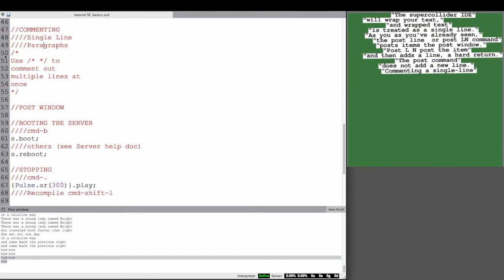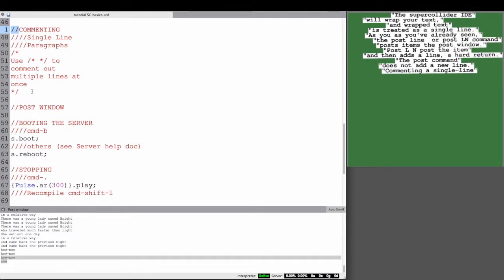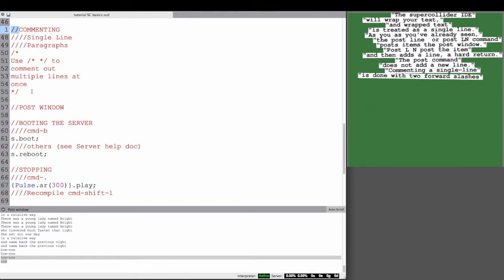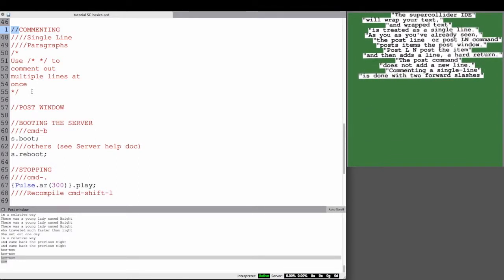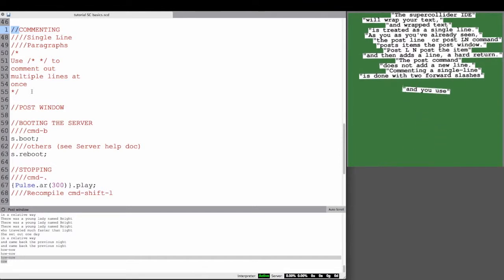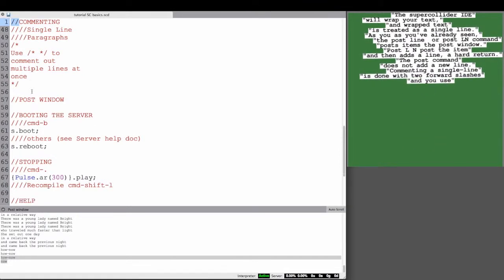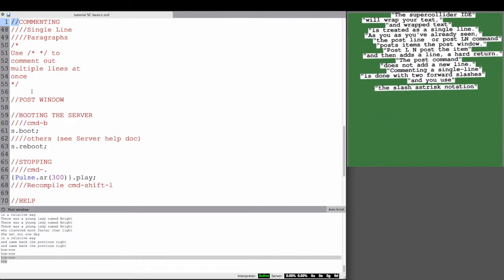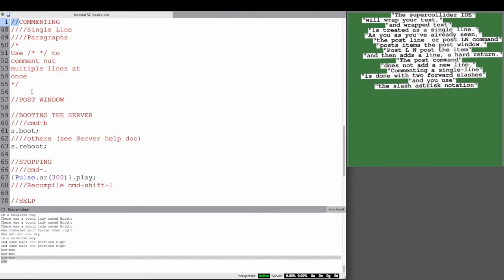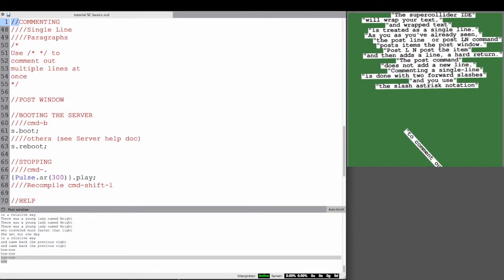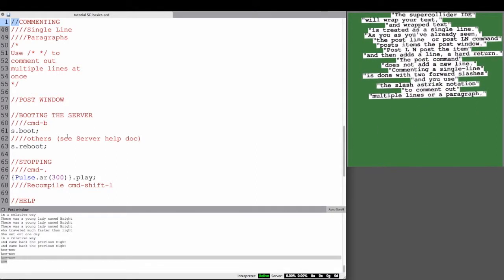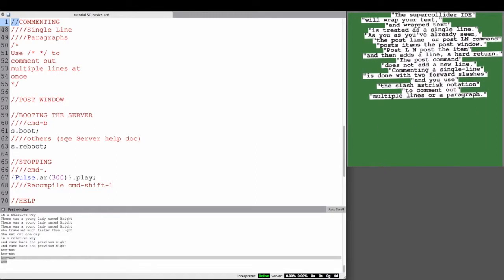Commenting in the SuperCollider SCLang or the client side environment is done with two forward slashes, just like in many programming environments. If you want to comment out an entire paragraph or multiple lines, use slash asterisk and then asterisk slash notation. A slash and asterisk to begin the comment, and then the asterisk slash to end the comment.